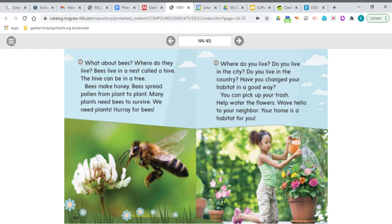Where do you live? Do you live in the city? Do you live in the country? Have you changed your habitat in a good way? You can pick up your trash, help water the flowers, and wave hello to your neighbor. Your home is a habitat for you. This is a good place to make a connection — the author is making me think about ways I've changed my environment. I kind of live in the suburbs. Have I changed my habitat in a good way? Sure — I've planted flowers, put up a birdhouse, and even planted a garden. Being friendly to the people around you is also a good way to change your habitat.